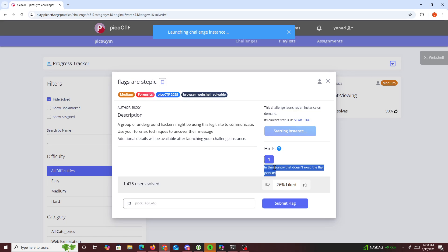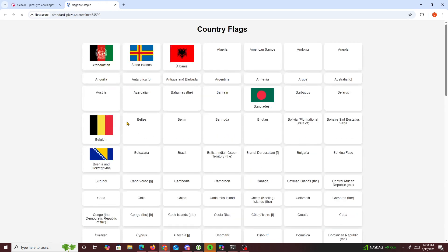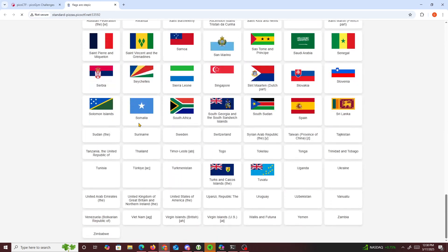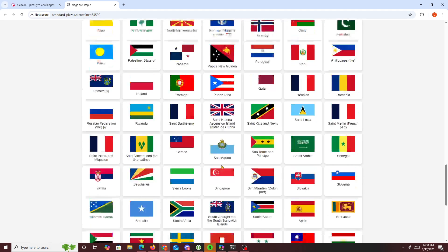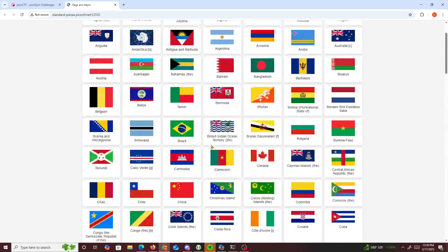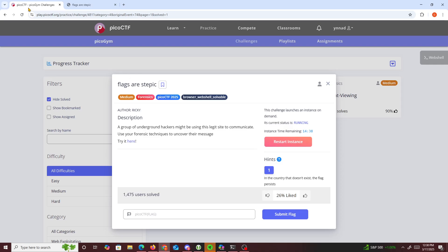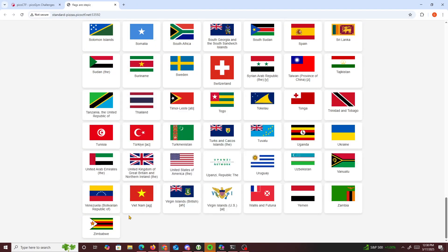So I launch the instance and we get a hit. It says in the country that doesn't exist the flag persists. Then we get an instance and scrolling all the way through we get Zimbabwe, Zenik, and all kinds of flags. It says right here: in the country that doesn't exist, the flag persists.